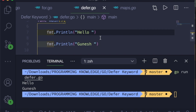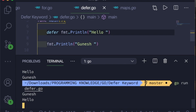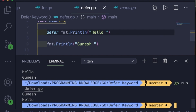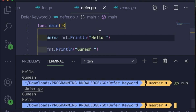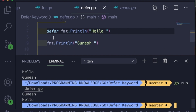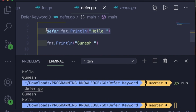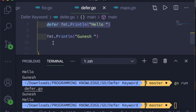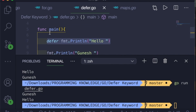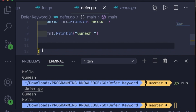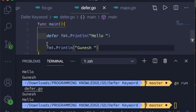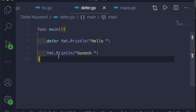So what if you go ahead and add the defer keyword in front of the first statement? If you run this, it will print 'Gunesh' first and then it will print 'hello'. It has deferred the first statement, which means it didn't print the output of that first statement immediately — it moved to the next statement.